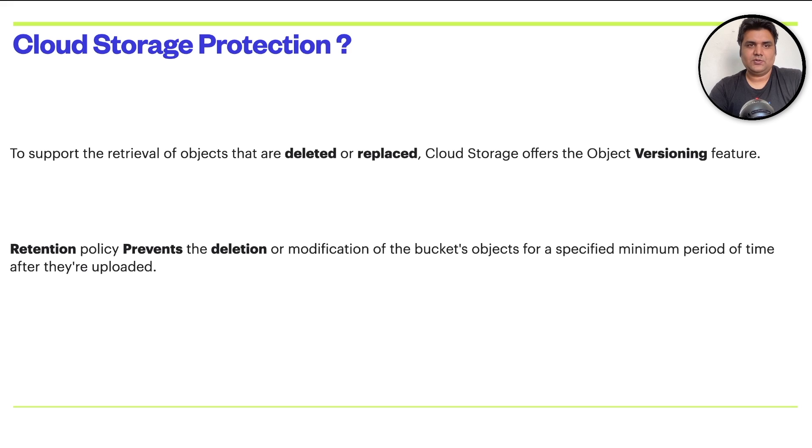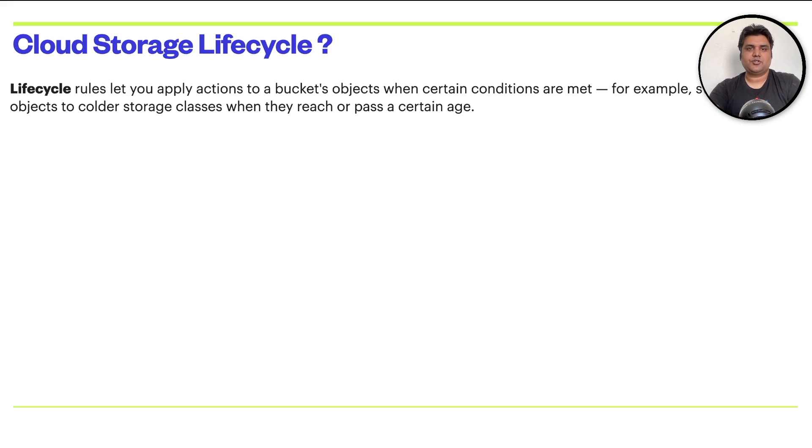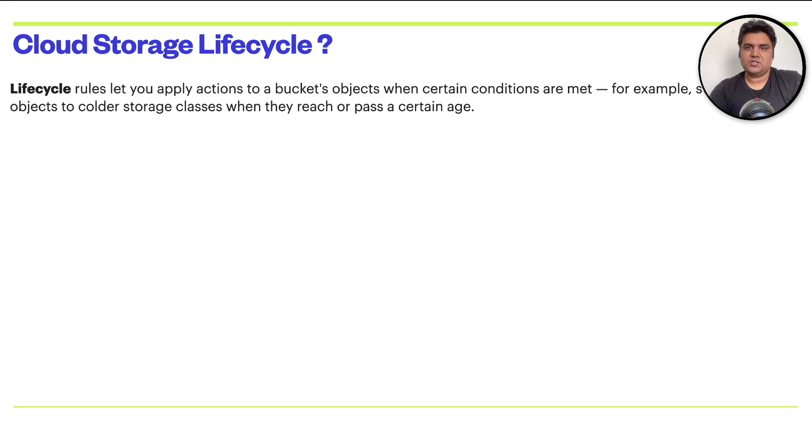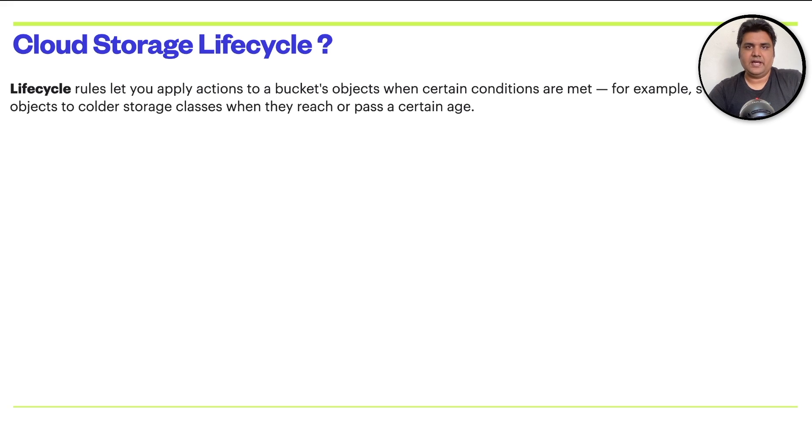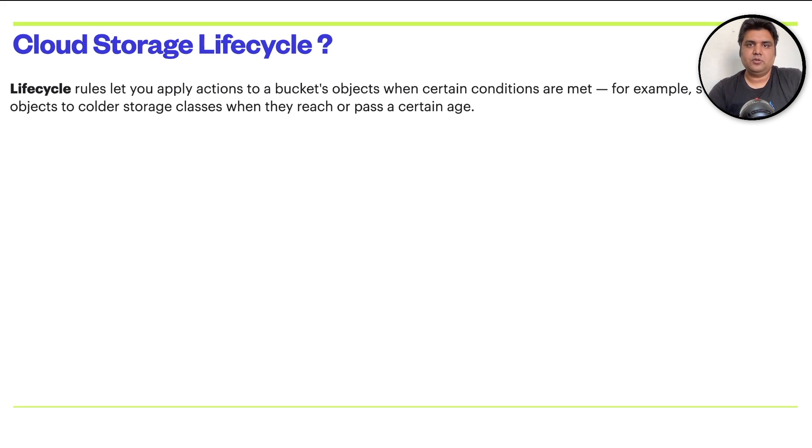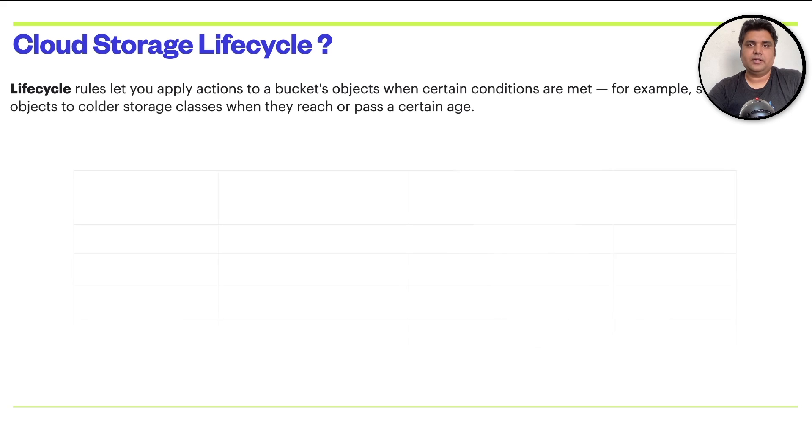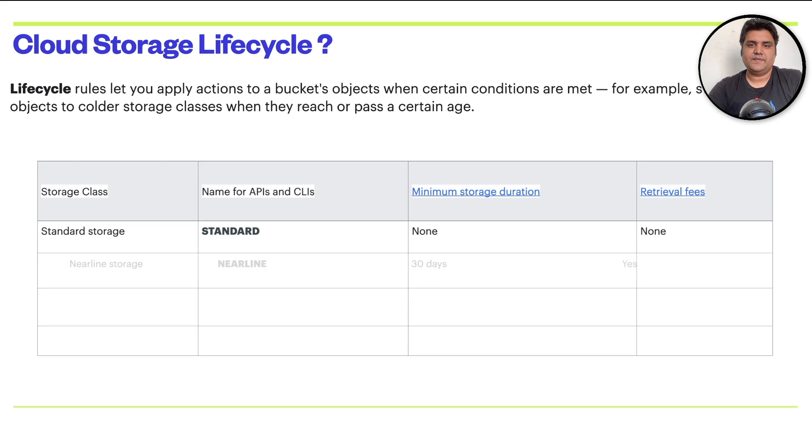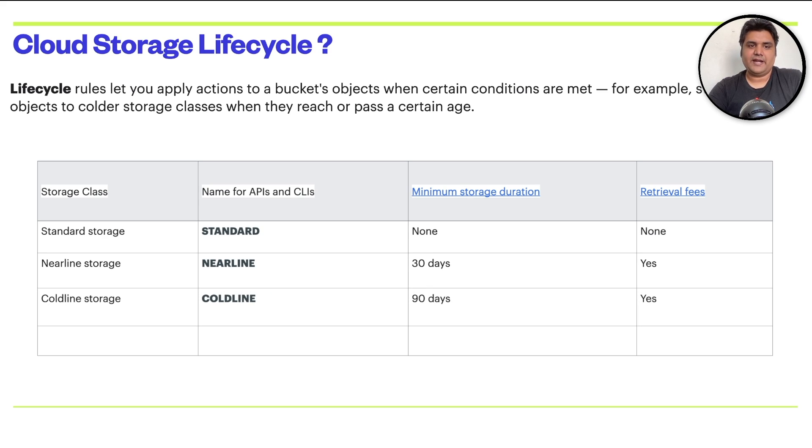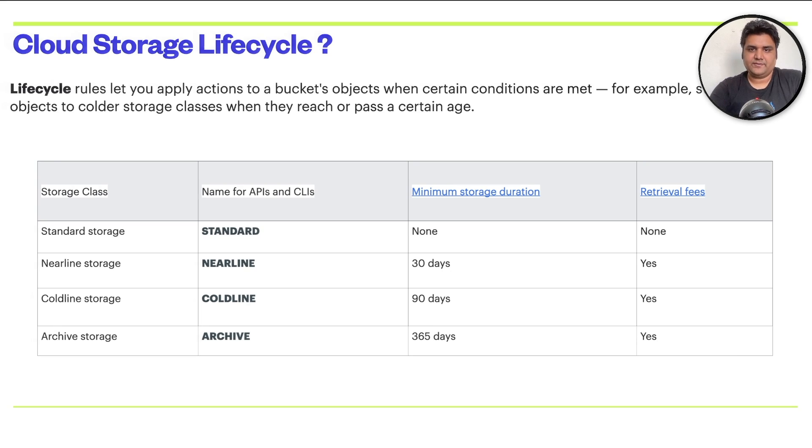Let's go back to the presentation. I hope this is clear now that how you can protect your data over GCP storage. The next option which Google Cloud Storage offers is lifecycle policies. Lifecycle rules let you apply actions to a bucket objects when certain conditions are met. For example, switching objects to a colder storage class when they reach or pass a certain age. This lifecycle will help you on many fronts. These policies will help you to save costs, also help you to optimize your utilization. Just a quick recap on the storage classes. We have standard, we have nearline for 30 days. We have coldline for 90 days and we have archival for 365 days.